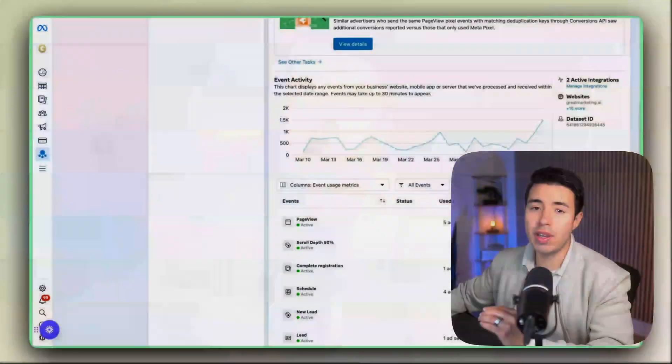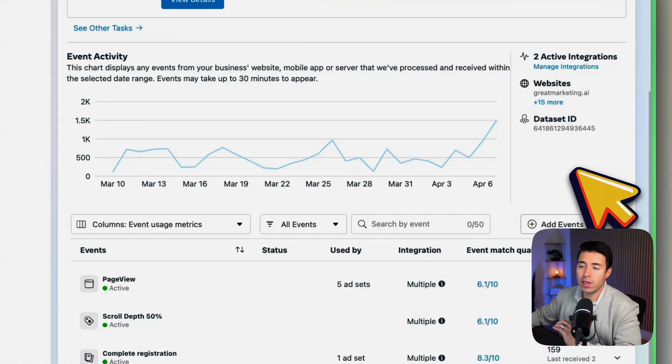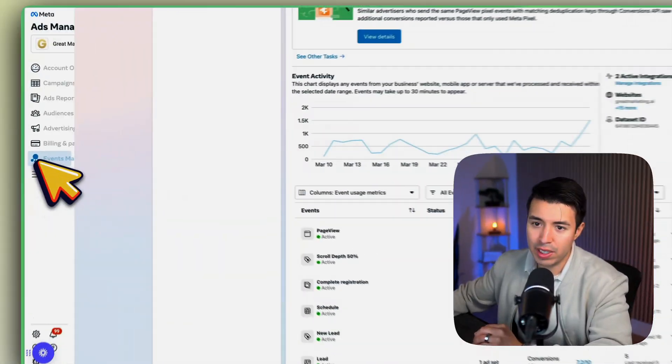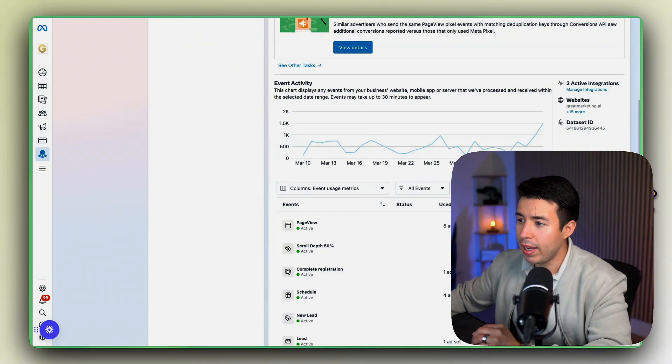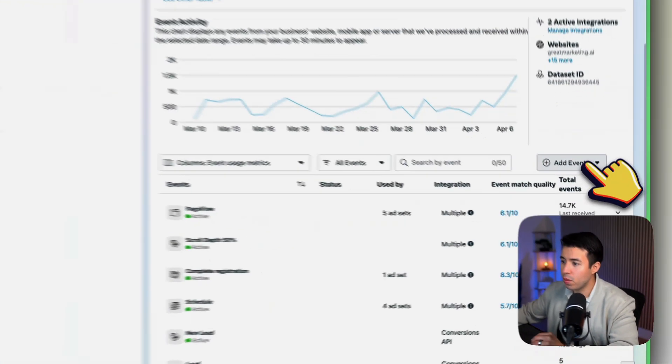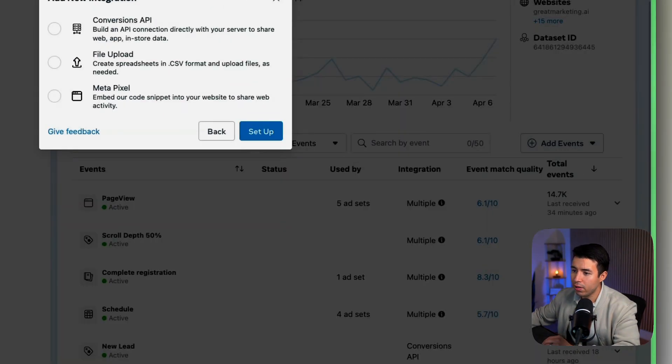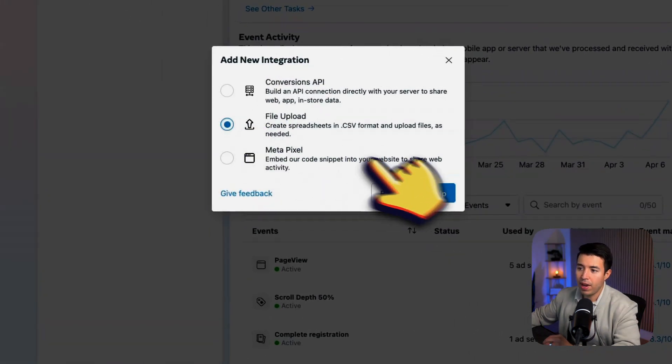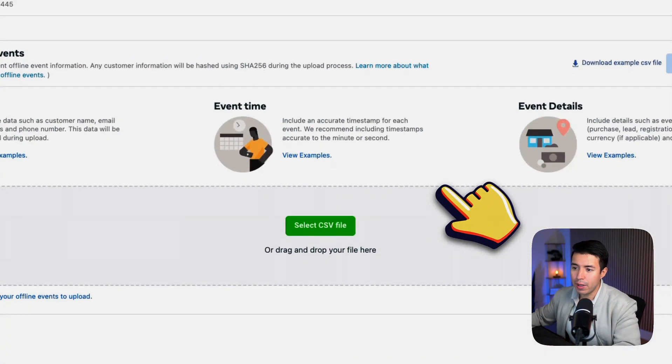Here's how to do that. What you want to do is go to the Events Manager and click on your pixel. So go to the Events Manager, find your pixel, and here what you want to do is go to Add New Integration, File Upload, click Setup.